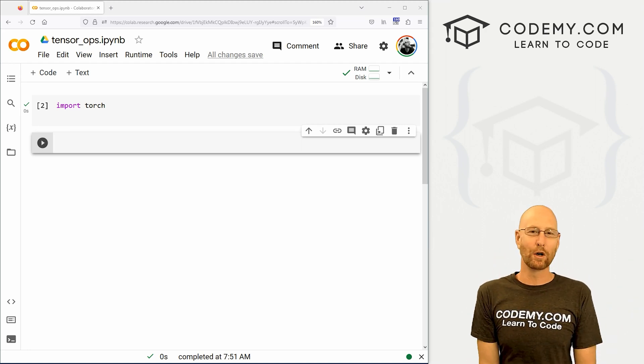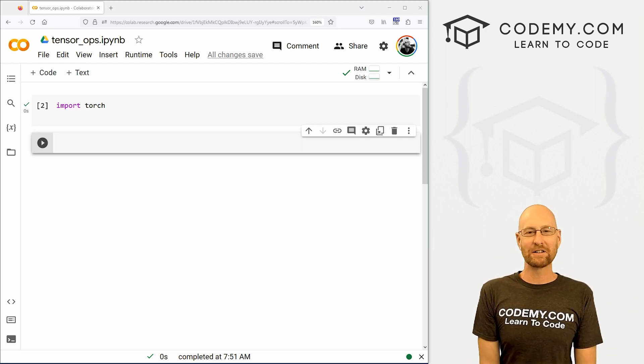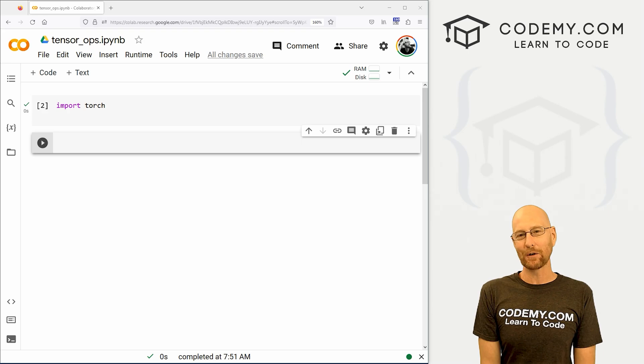What's going on guys, John Alda here from Codemy.com. And in this video, we're going to look at Tensor Operations for Deep Learning with PyTorch.